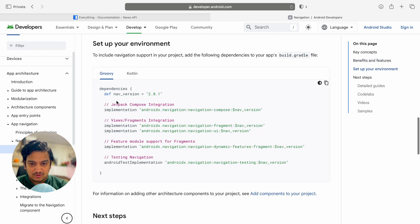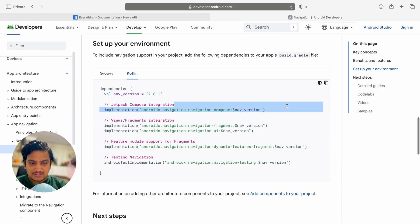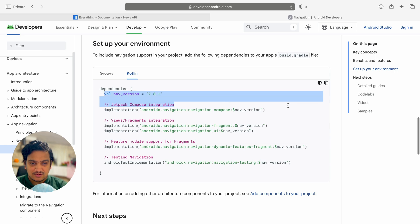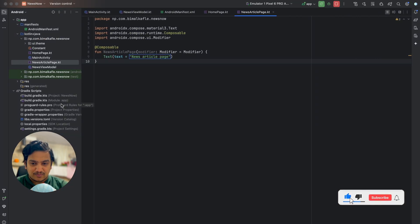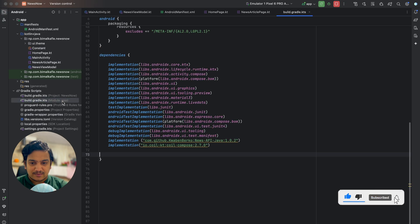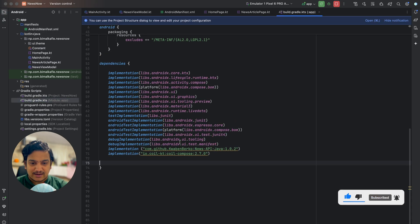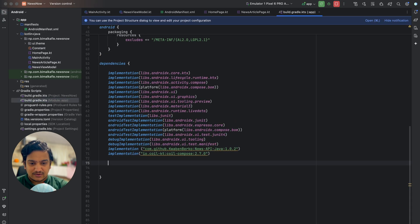We have version 2.8.1. Click on Kotlin and you can see for Jetpack Compose we need this navigation dependency, which is version 2.8.1 as of now. Let's copy these two lines and get back to the project. In build.gradle under the app label, you can paste them here.